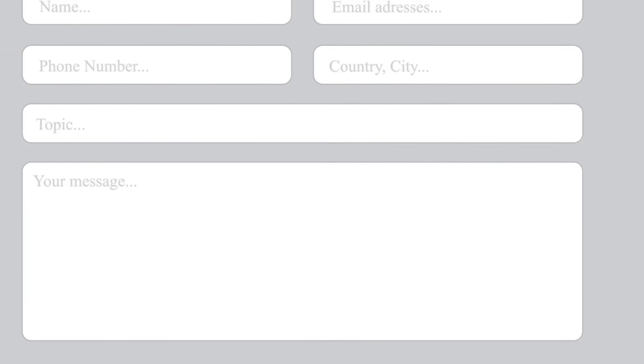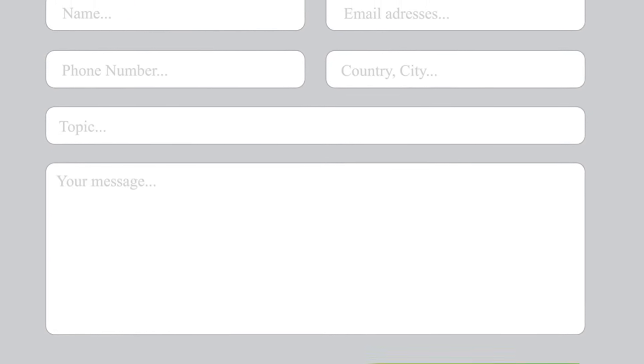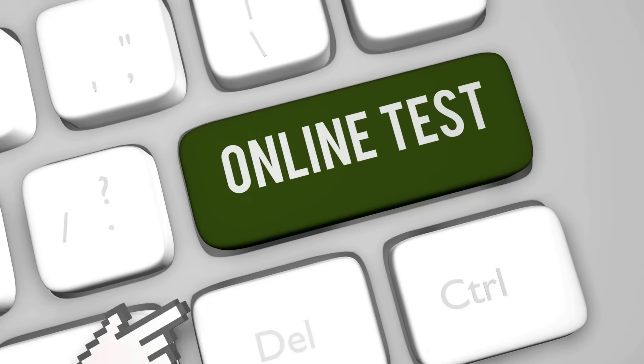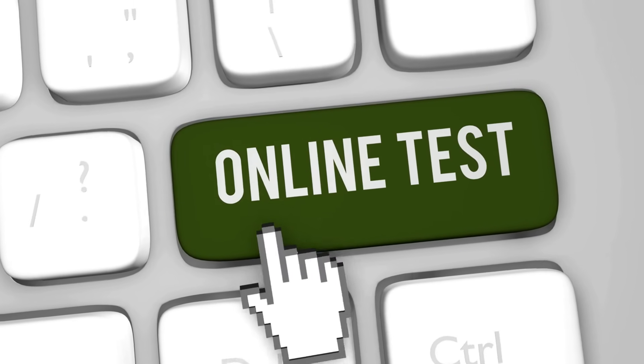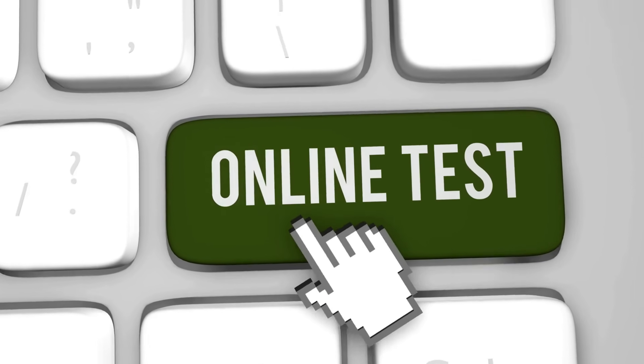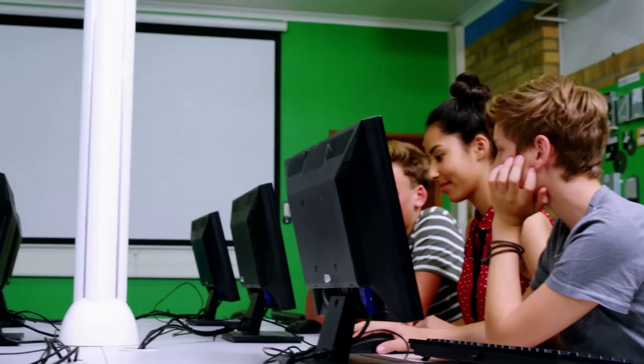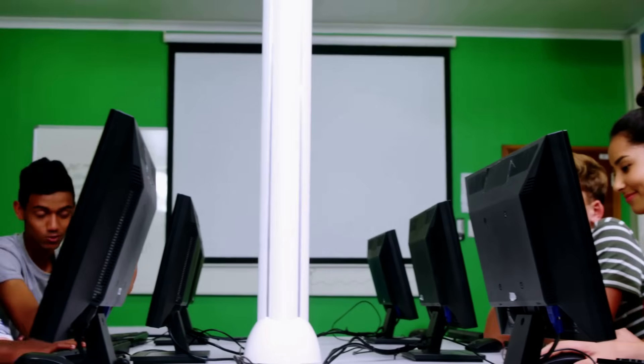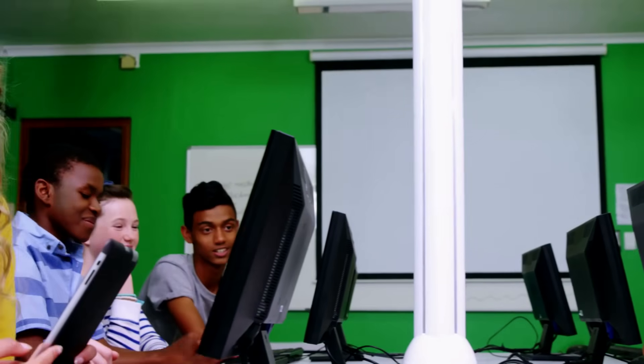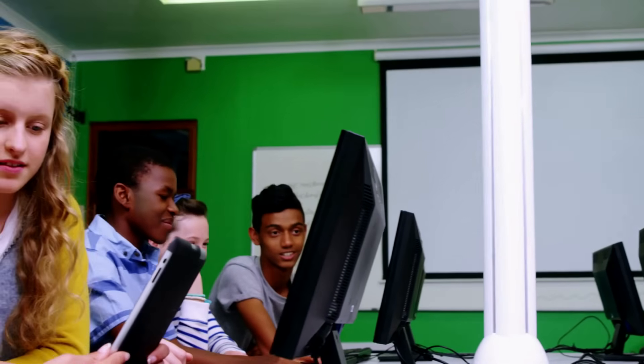Think of a text box on a website that asks for your age. The domain for that box is all the numbers you could possibly type into it. This includes valid numbers like 25 and invalid numbers like minus 10 or hello.